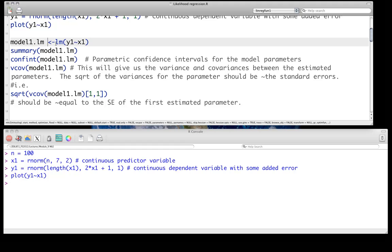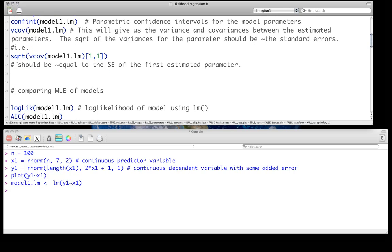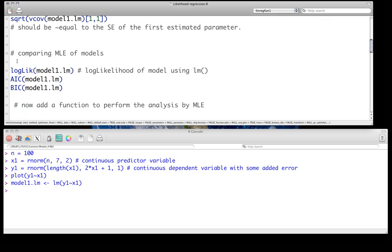we can just use LM, fit the model, and do all sorts of things. Even with LM, look at the summary, confidence intervals, the parameter covariance estimates, and what have you.